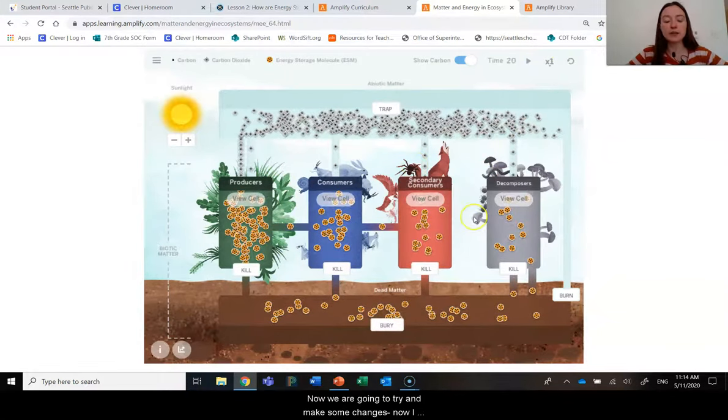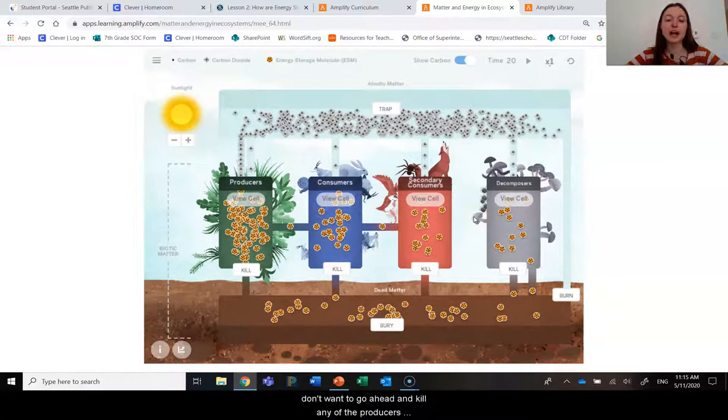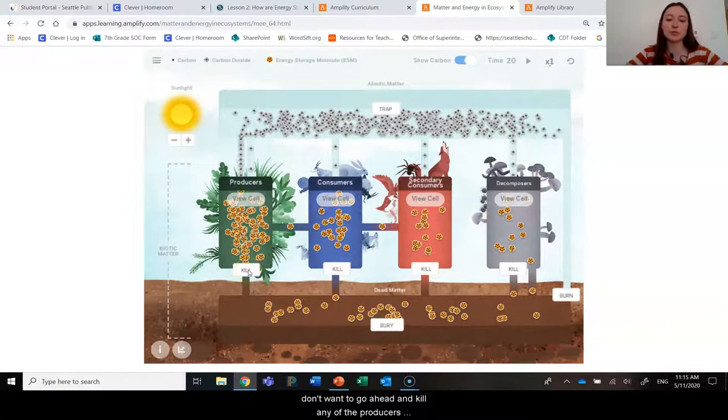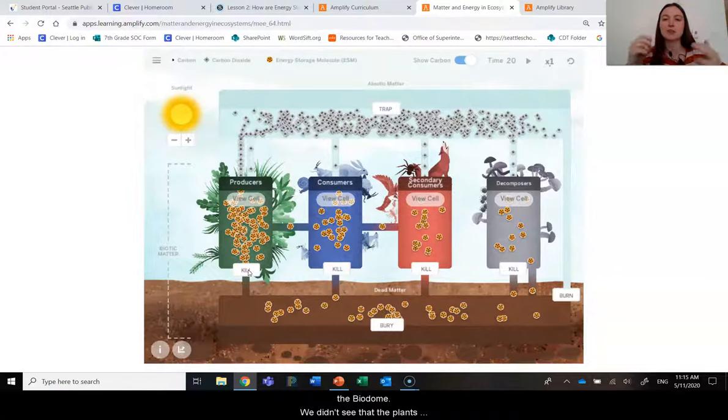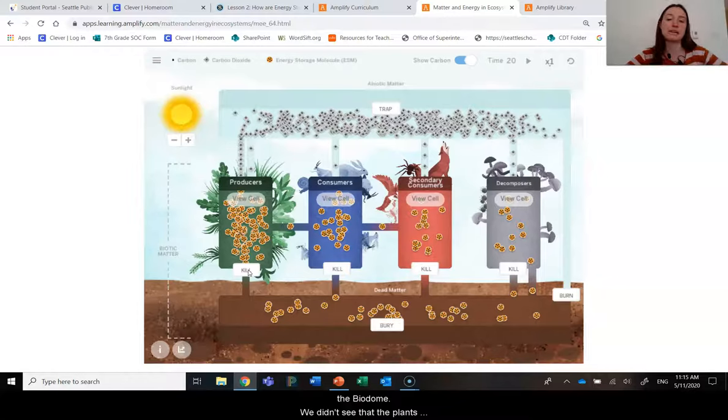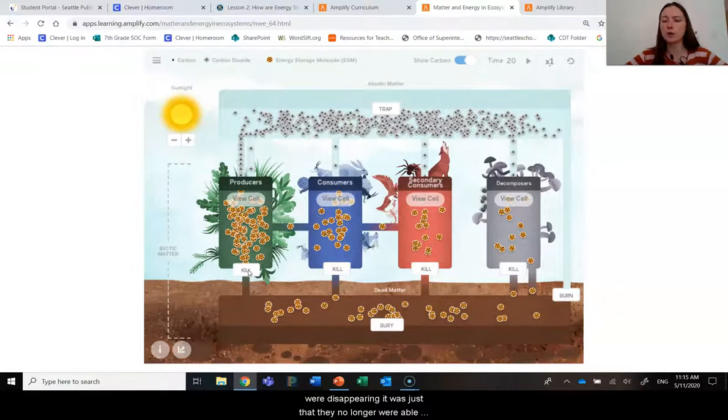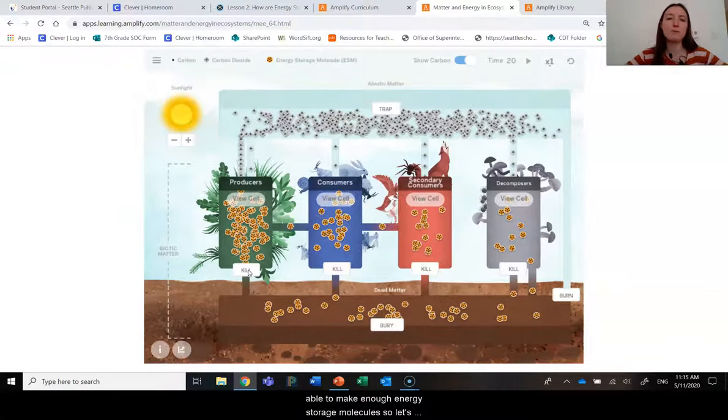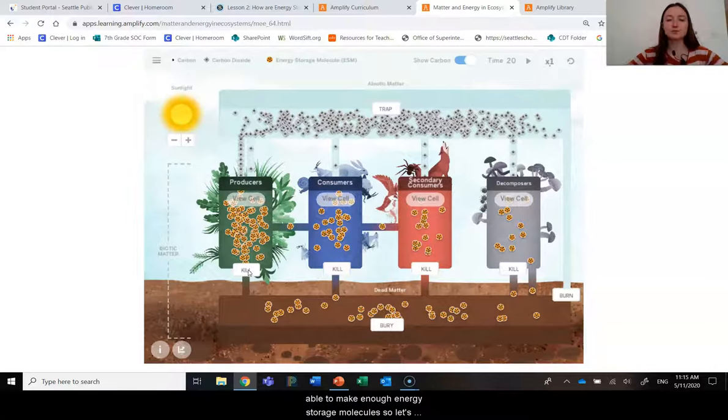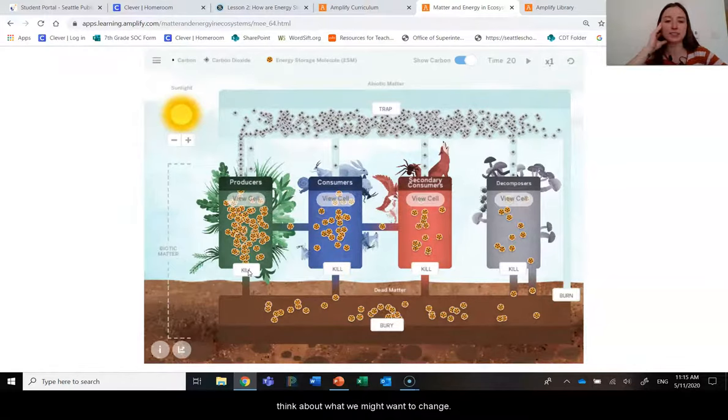But now we are going to try and make some changes. Now, I don't want to go ahead and kill any of the producers because that doesn't seem to be what was happening in the biodome. We didn't see that the plants were disappearing. It was just that they no longer were able to grow or reproduce, meaning that they weren't able to make enough energy storage molecules. So let's think about what we might want to change.